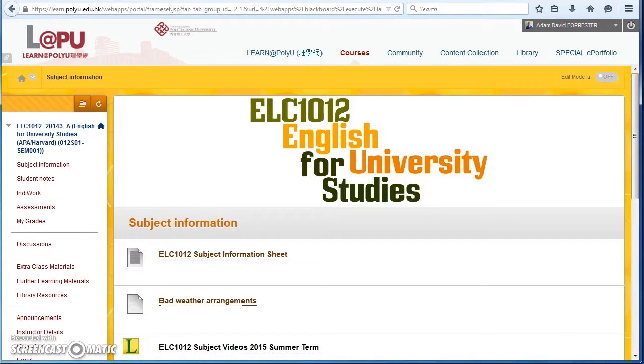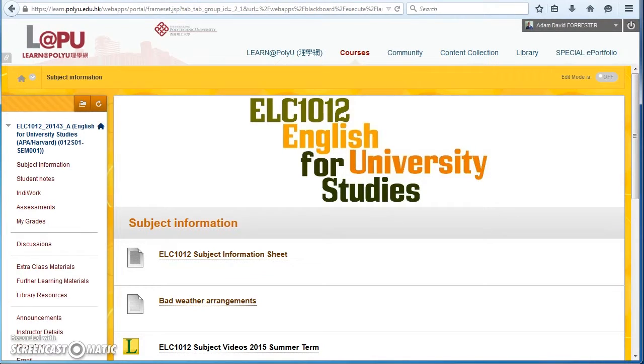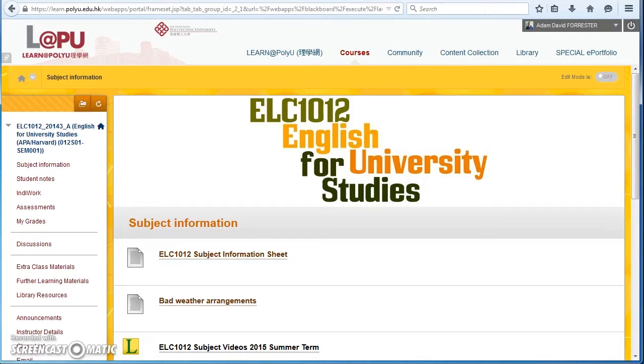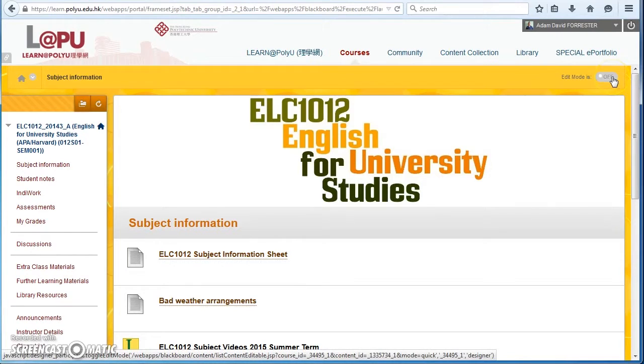Hello, here's a short video to show you how to find student IndieWork scores on Blackboard. So I'm using the ELC 101.2 site during the summer term. Notice that the edit mode is off; you don't need to turn it on to do this.